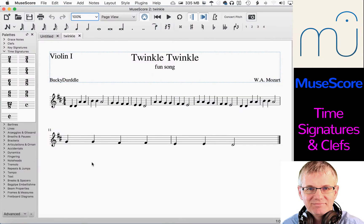Hello musicians, welcome back. My name is Bucky Durdle and I'm doing another video tutorial on MuseScore 2, the Music Notation Open Source application. This is a fantastic piece of software. I've used many versions of notation software over the years, since back in the early 90s, and I really love this one. It does a lot for us and it's open source, so I would advise everybody to go to the developer's website and show your support because they are doing some fantastic work.